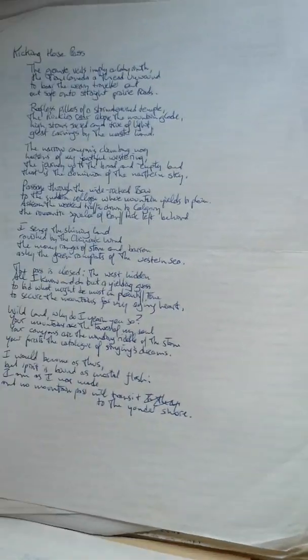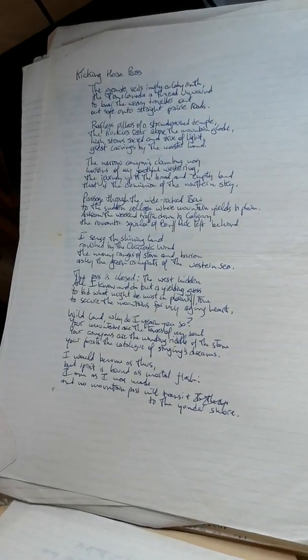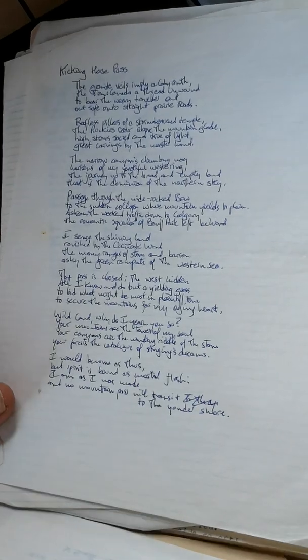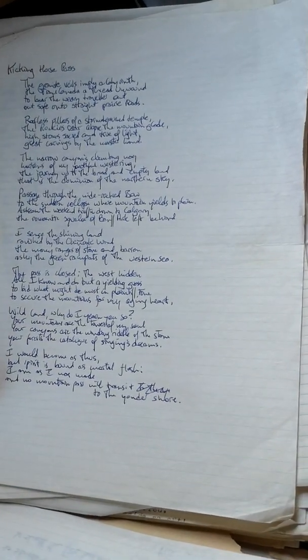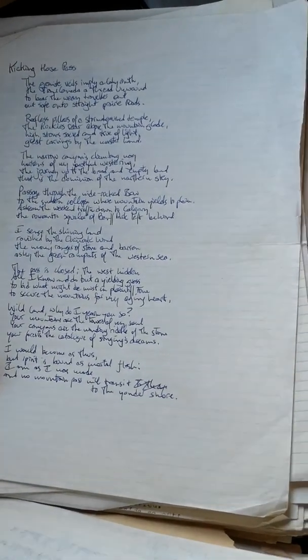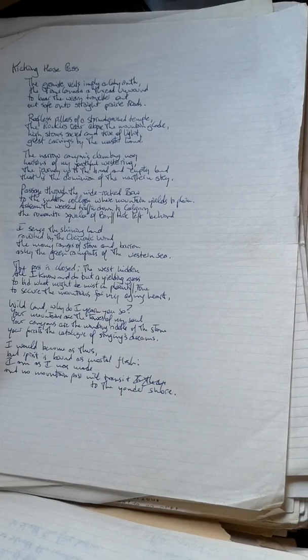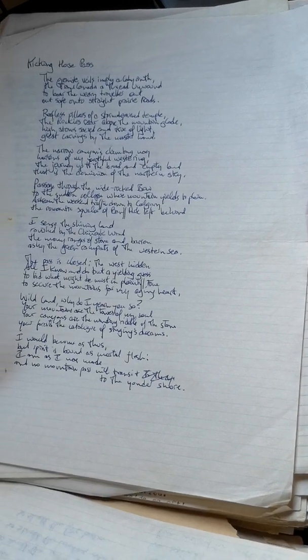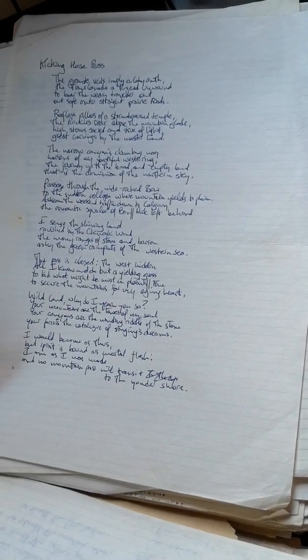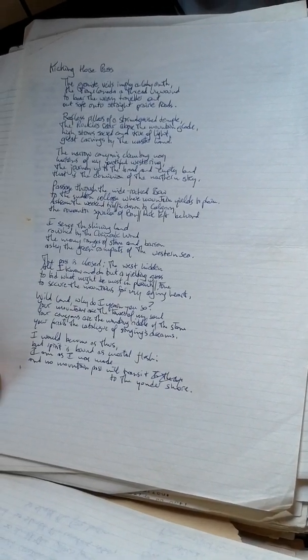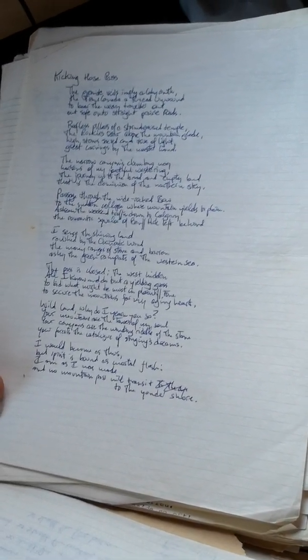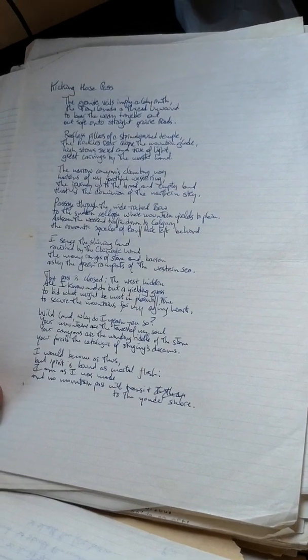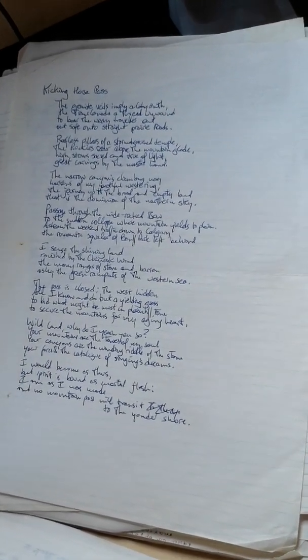The narrow canyon's climbing way hearkens of my youthful westering, the journey up to the broad and empty land that is the dominion of the northern sky. Passage through the wide rock bow to the sudden collapse where mountain yields to plain, a stream the weekend traffic down to Calgary, the romantic squalor of Banff Park left behind.